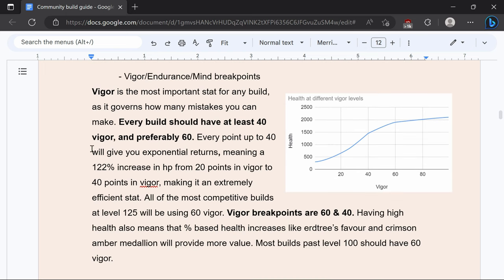So for vigor every build should have at least 40 vigor that is the first breakpoint but preferably you should have 60 vigor.